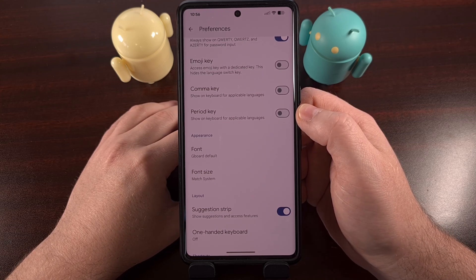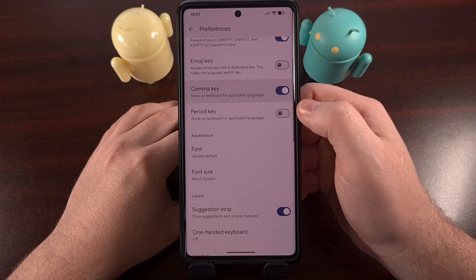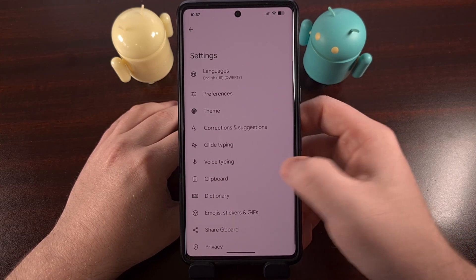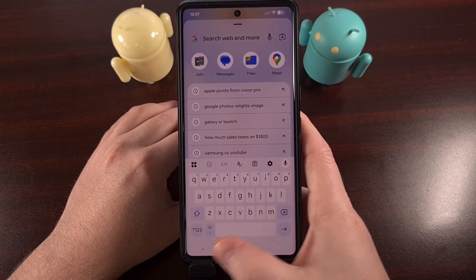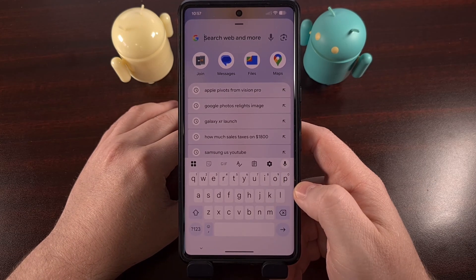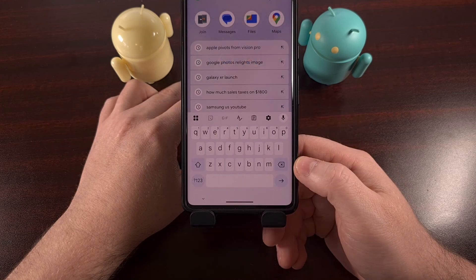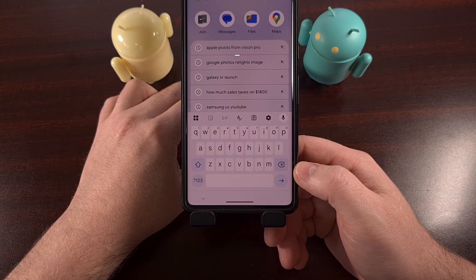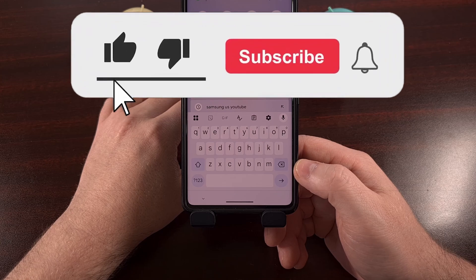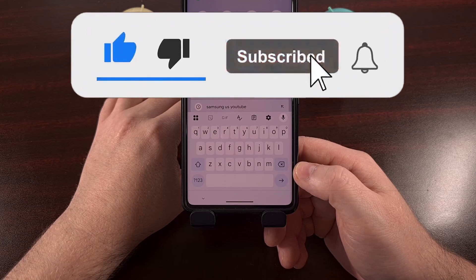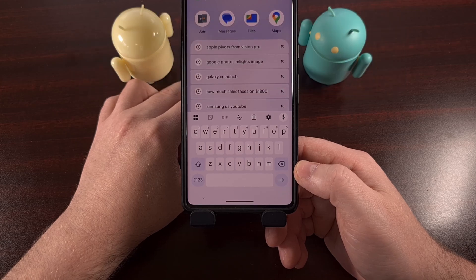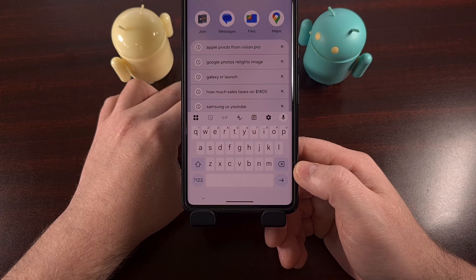So if you only want to remove the period key, disable that from here. Back out of the settings area, and you'll see you still have access to the comma right there. Or you can choose to disable both the comma and the period keys. However you use your smartphone keyboard, Gboard now has a way to help you customize the keys that it uses, so you can set it up with a very minimalist layout if you really want.